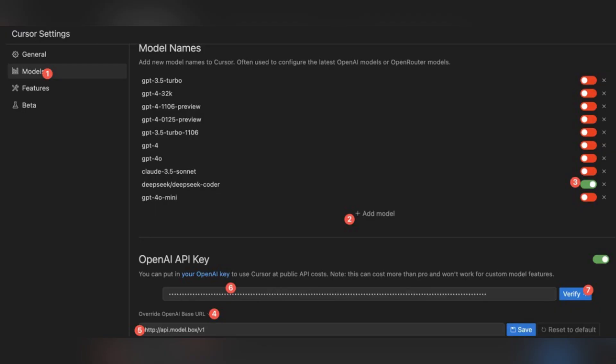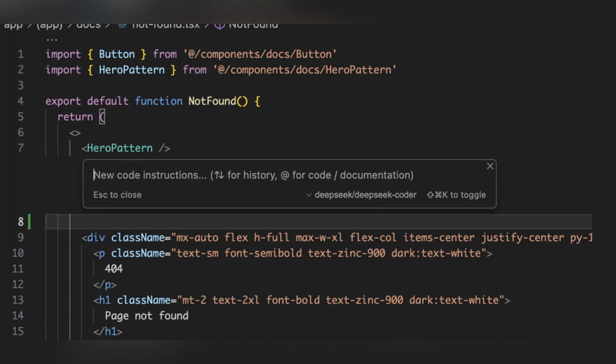Then click override OpenAI base URL and enter https://api.modelbox/v1. Pass your ModelBox API key into the designated field, toggle enable OpenAI key and click verify.